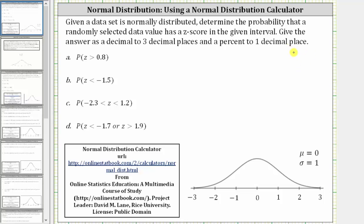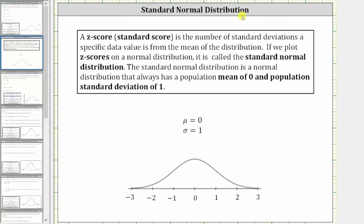For part A, we're asked to find the probability the z-score is greater than 0.8. Before we do this, for a quick review, a z-score or standard score is the number of standard deviations the specific data value is from the mean of the distribution. If we plot z-scores on a normal distribution, it is called the standard normal distribution — a normal distribution that always has a population mean of zero and population standard deviation of one.